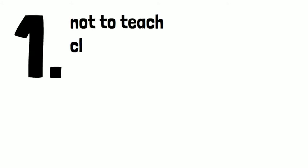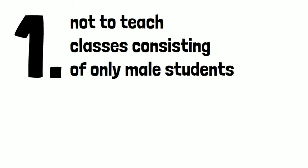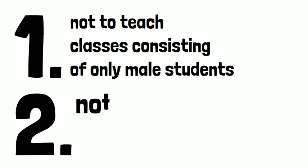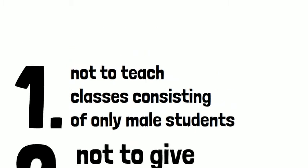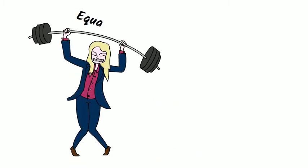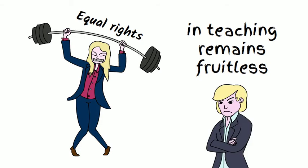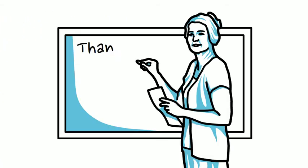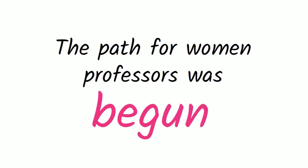First, not to teach classes consisting of only male students, and second, not to give public lectures. Women's struggle for equal rights in teaching remains fruitless. However, thanks to Bassi's perseverance and will for constant improvement, the path for women professors was begun.